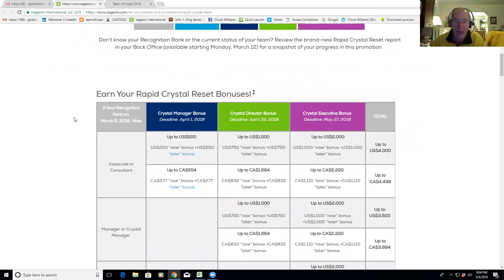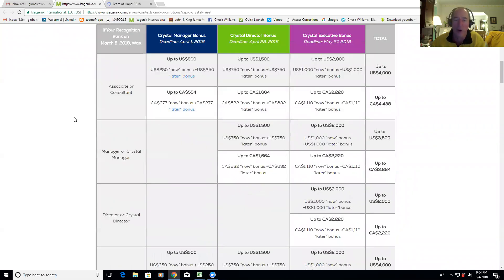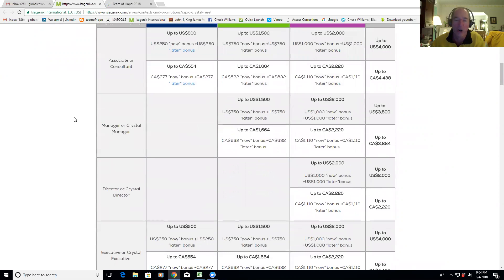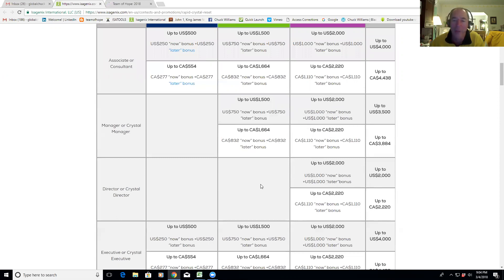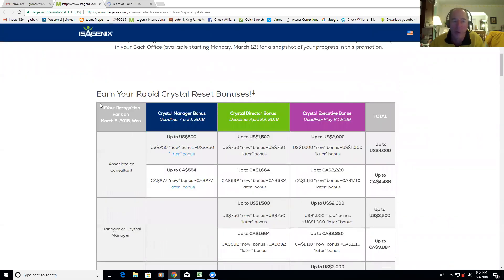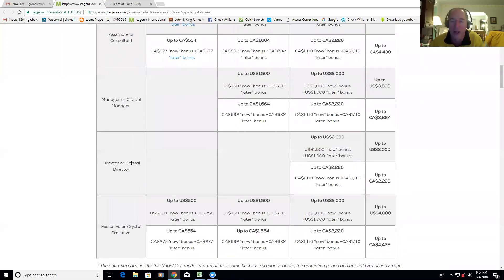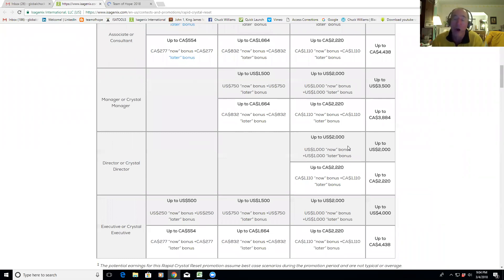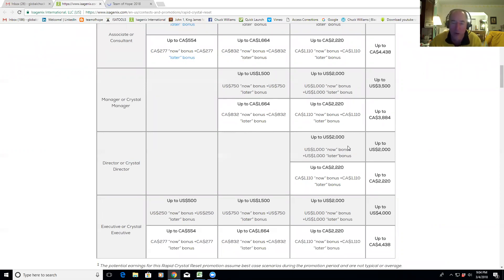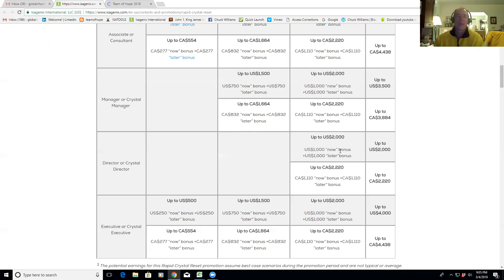Take a few minutes and read this and understand not just for yourself but also for your team. Make sure they understand this. This is huge. So the Crystal Reset bonuses start Monday, March 5th. Let's use my good friend Stan Iago on here. Stan and Lisa are currently ranked at Director level. They've already had the opportunity to earn the Manager bonus, the Crystal Manager and the Director bonus. They're already a Director, but now the company has reset their ability to become Executive.